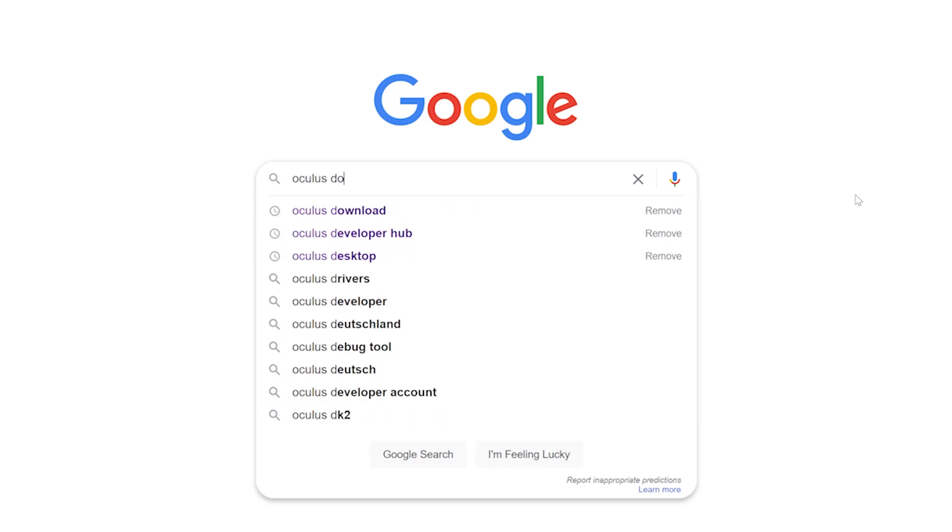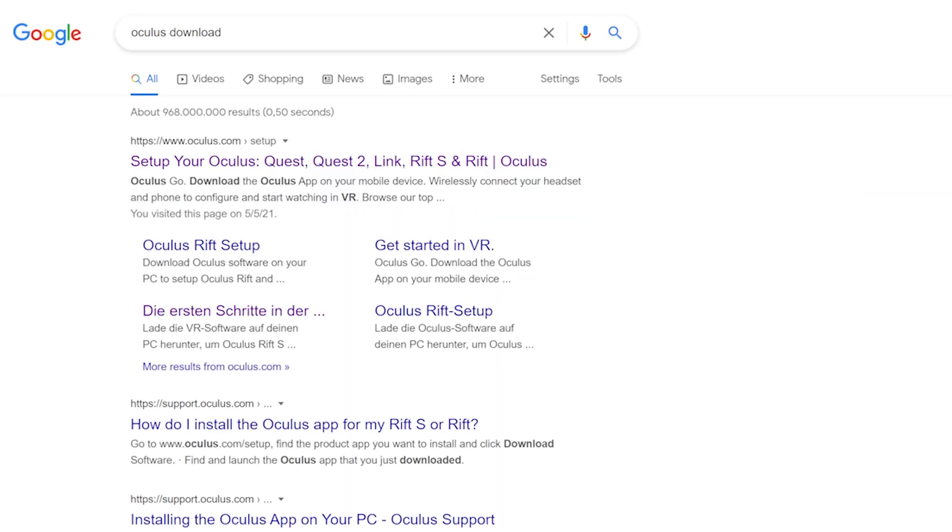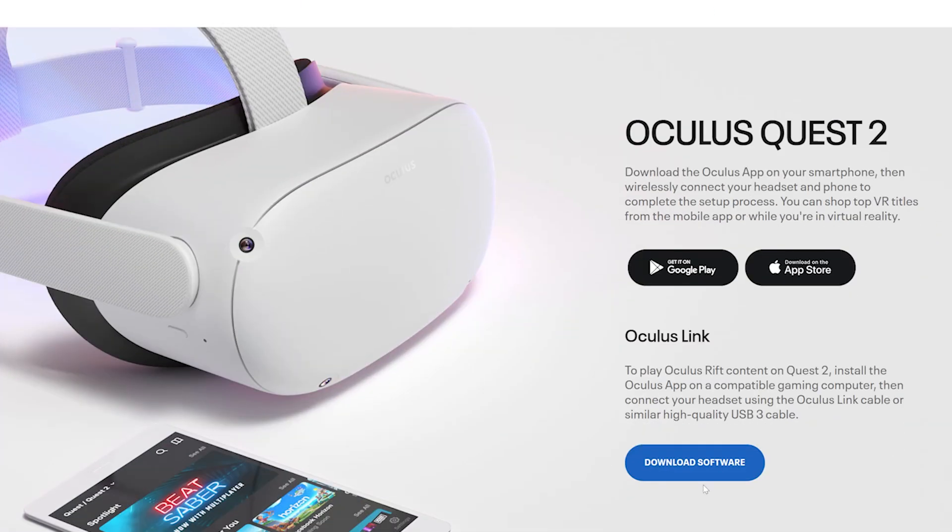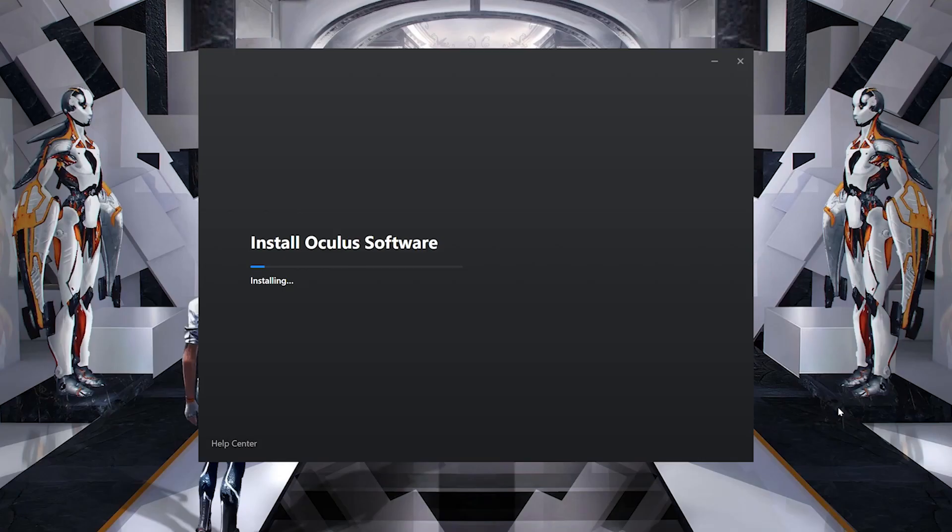If you haven't already, download the Oculus software by just searching for Oculus Download. On the Oculus website, click on Download Software.